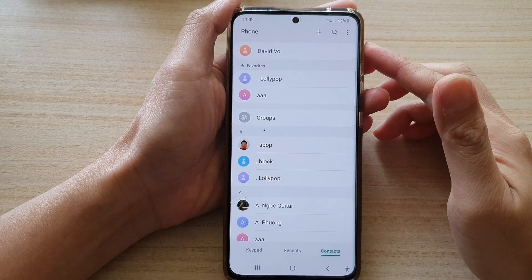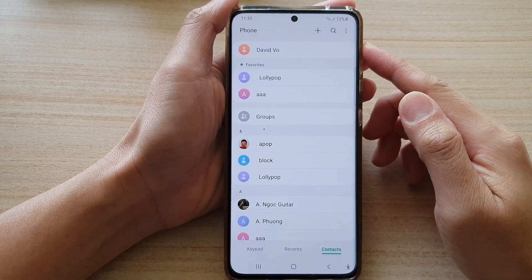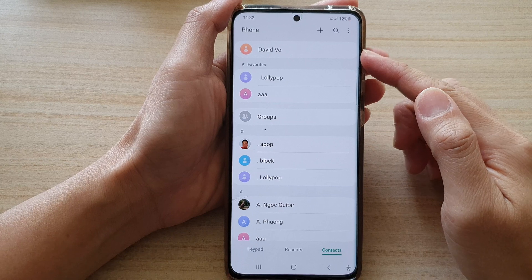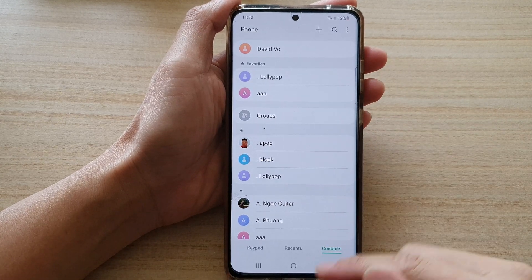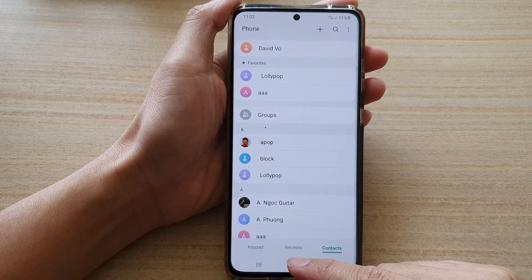In this video we're going to take a look at how you can create a contact detail on the Samsung Galaxy S21 series.